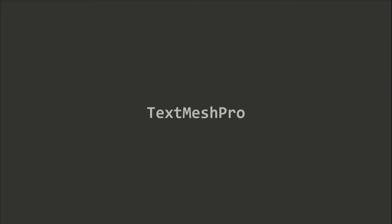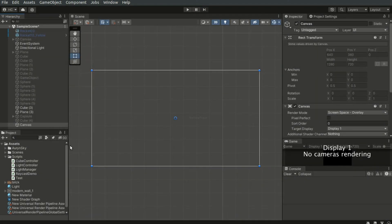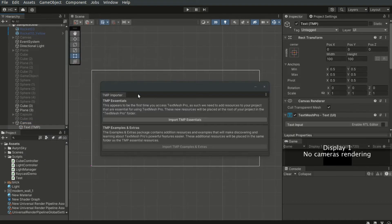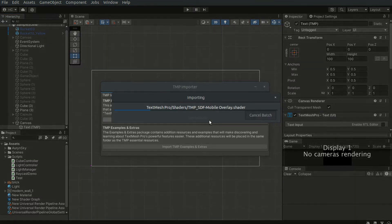Before we begin, we will install the TextMeshPro package. This is an extension package that provides much better looking UI elements. When we add a UI element without this package installed, Unity will show a message window asking us to install the tmpro package. Click the install button and the package will be installed automatically.